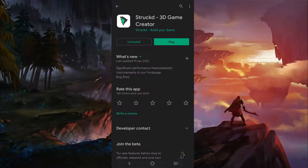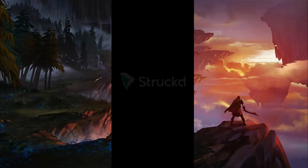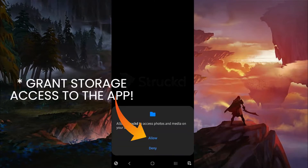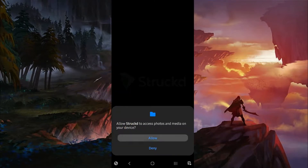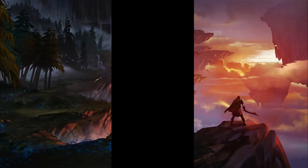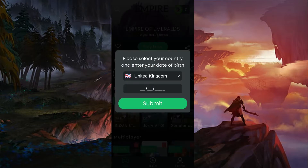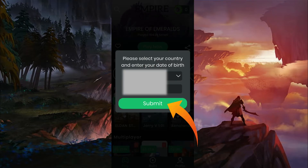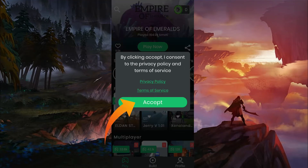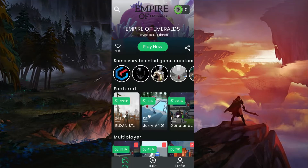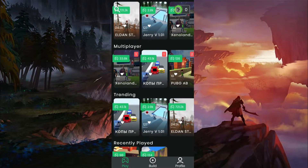Download the app from Google Play Store or App Store. Links are as always given in the description. After finishing the download, launch the app and select your country and enter your date of birth. Then click on Submit and accept the privacy policy and terms and conditions, without which you cannot use the app.